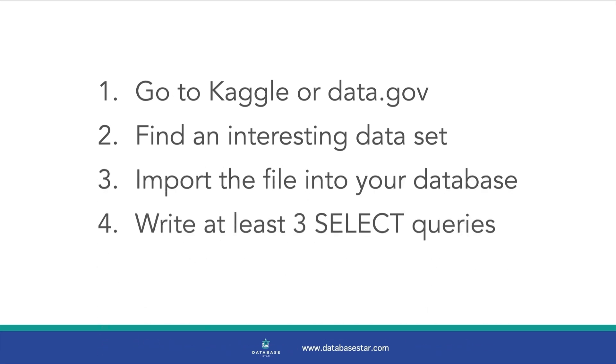Then, write at least three select queries to answer some questions you have about this data. You don't need to be perfect. The goal of this is to start building experience. Every query you write makes you faster and more confident.